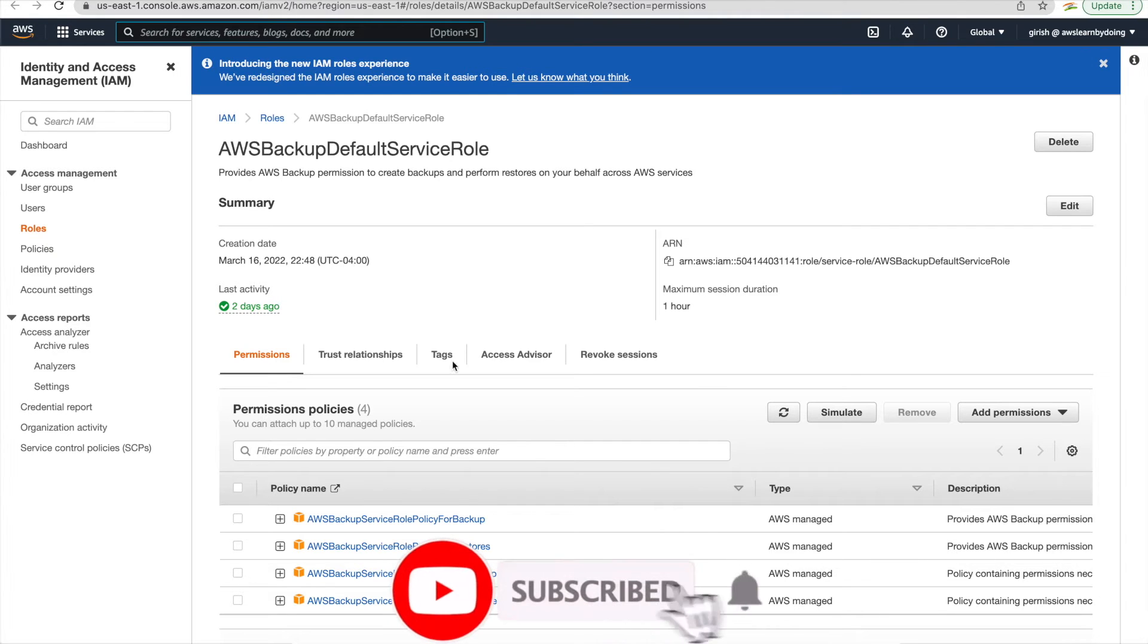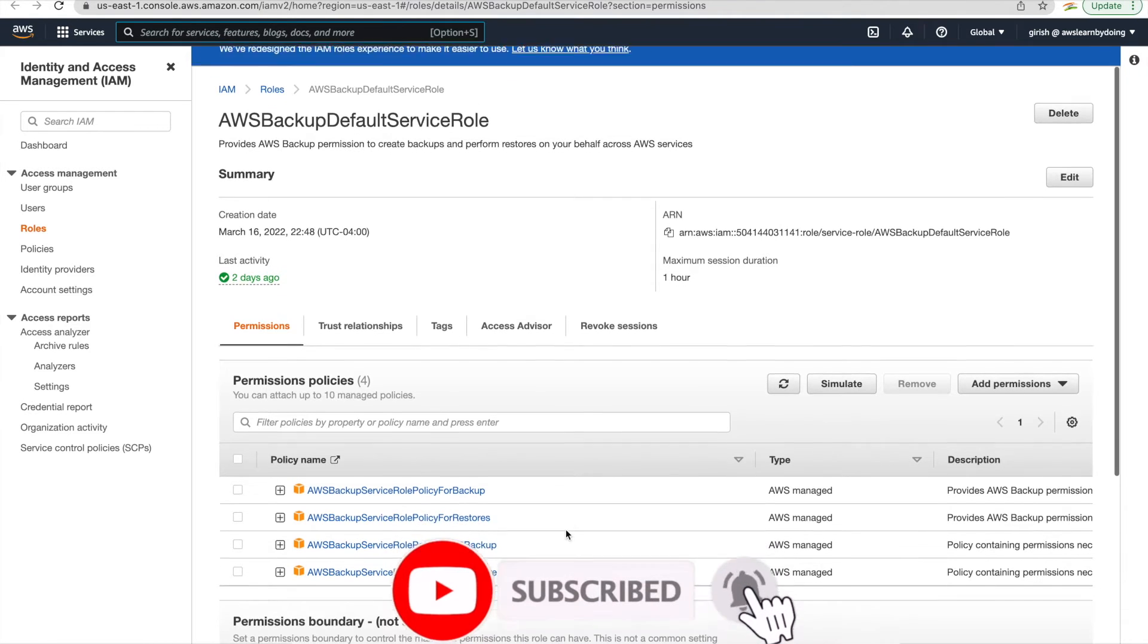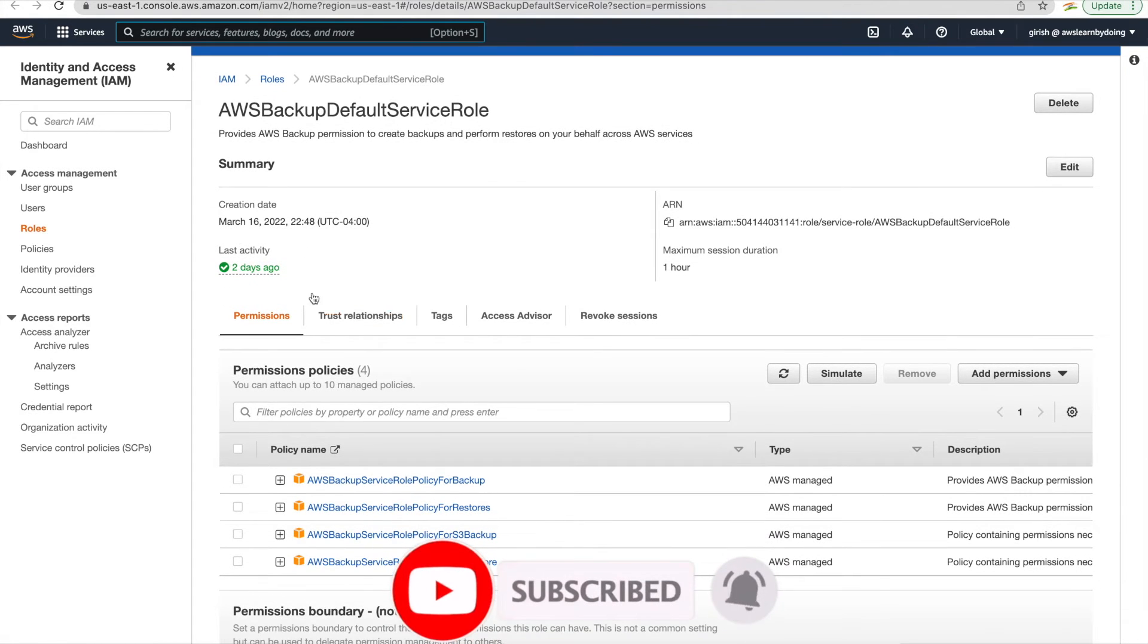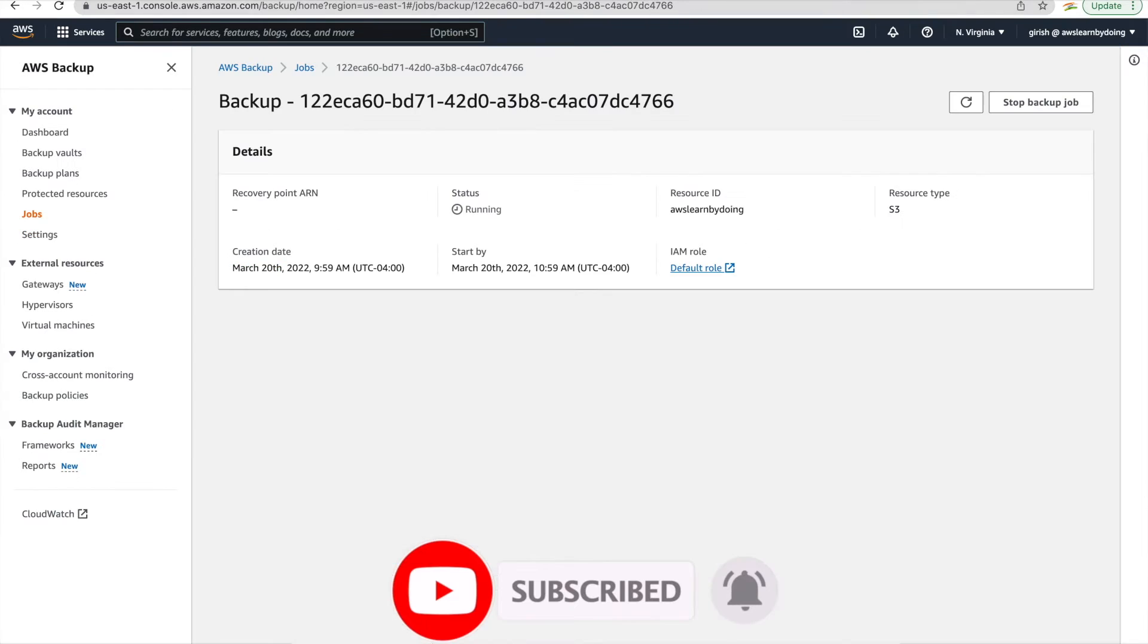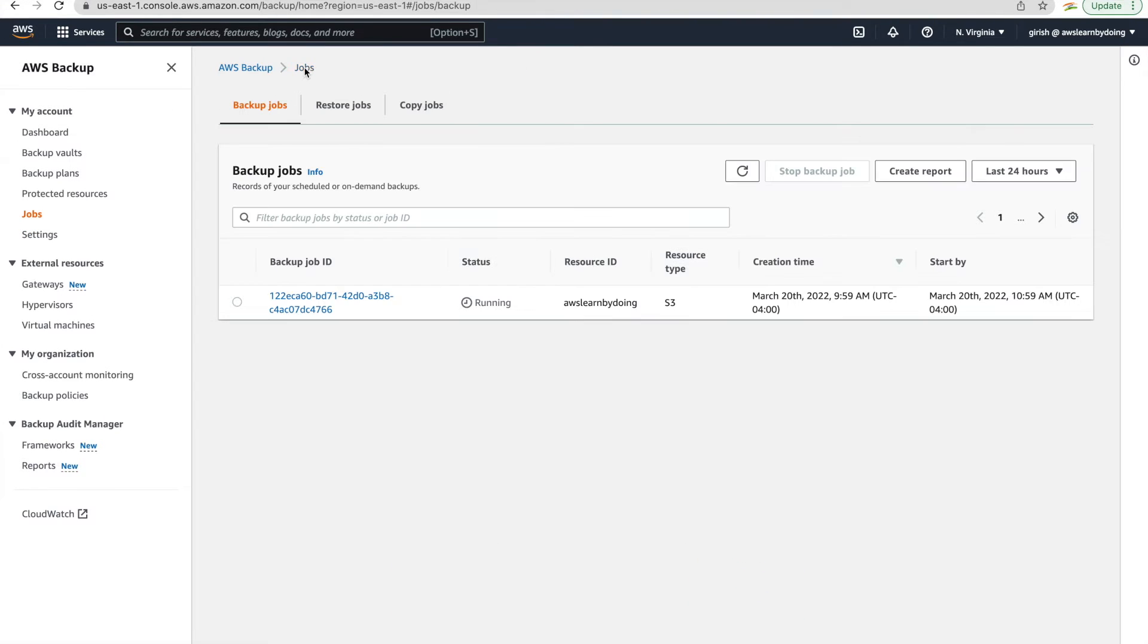So one is for backup and other one obviously for restore activity. So through this, AWS backup got the permissions to work with S3 buckets. So if you go back to the job, we can still see it's running. Okay, it just completed.